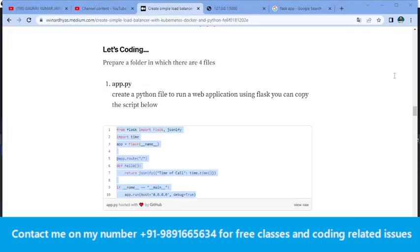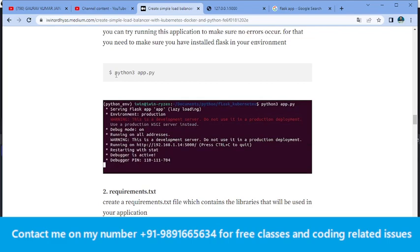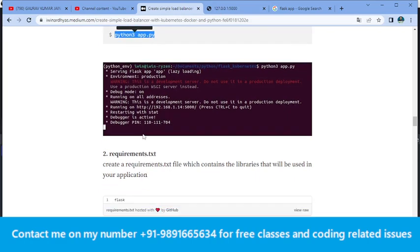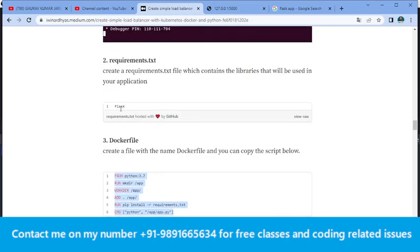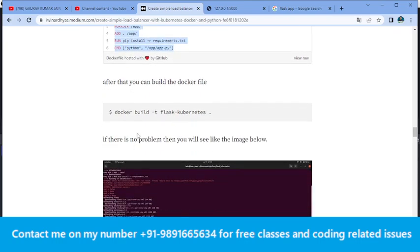Once you're done creating these four files, let me show you the content I've put in them. In app.py I have put about 10 lines of code. I ran the application using a command and found it running on my localhost. I created a requirements.txt file in which I mentioned Flask. The Dockerfile contains six lines of code — since it's a Python application, it also handles installing the requirements.